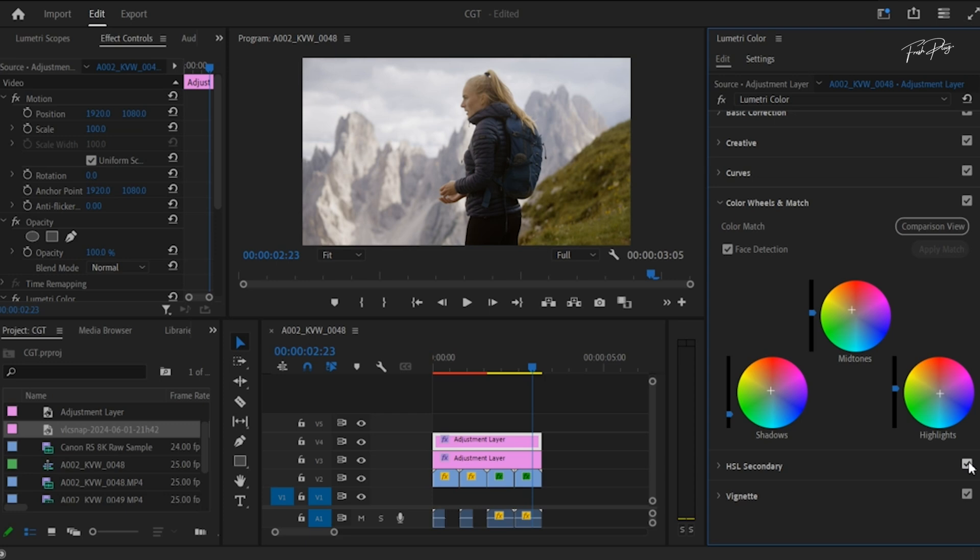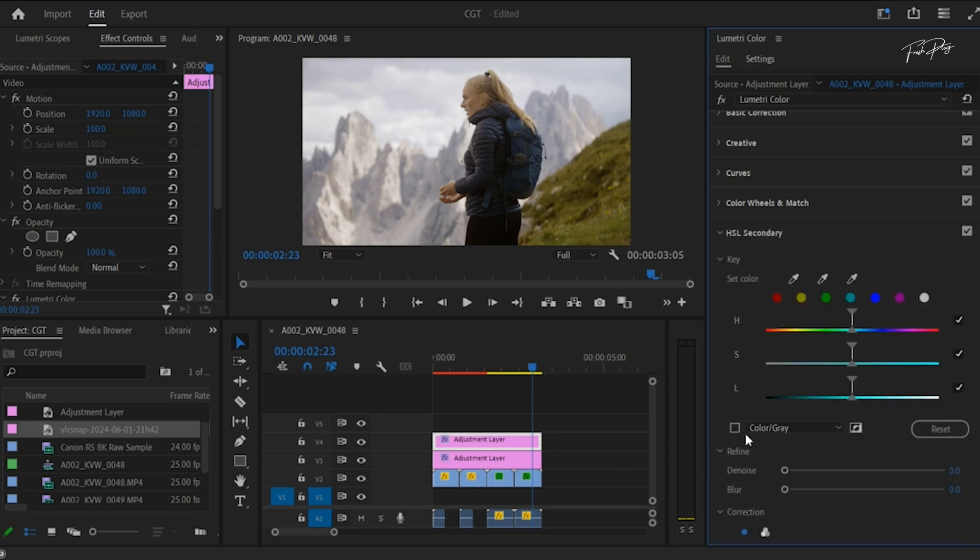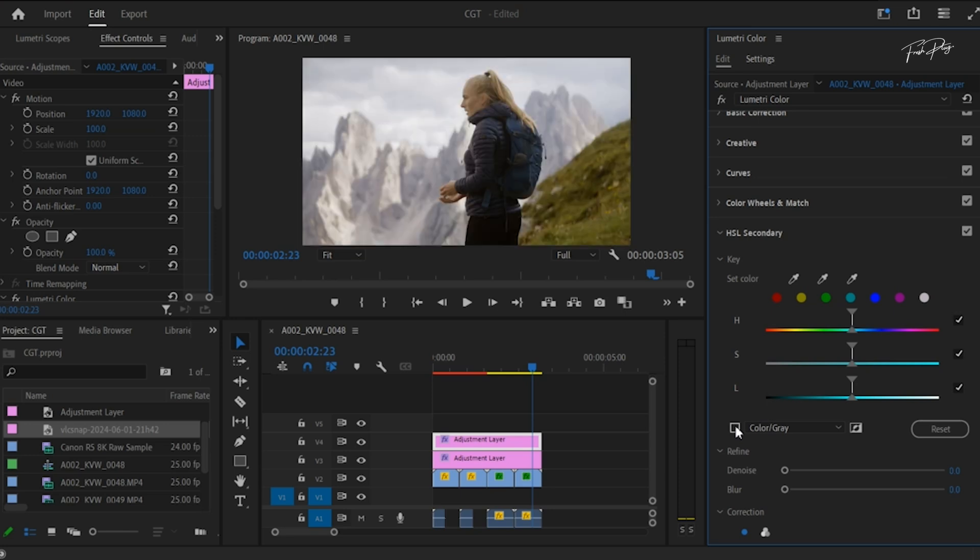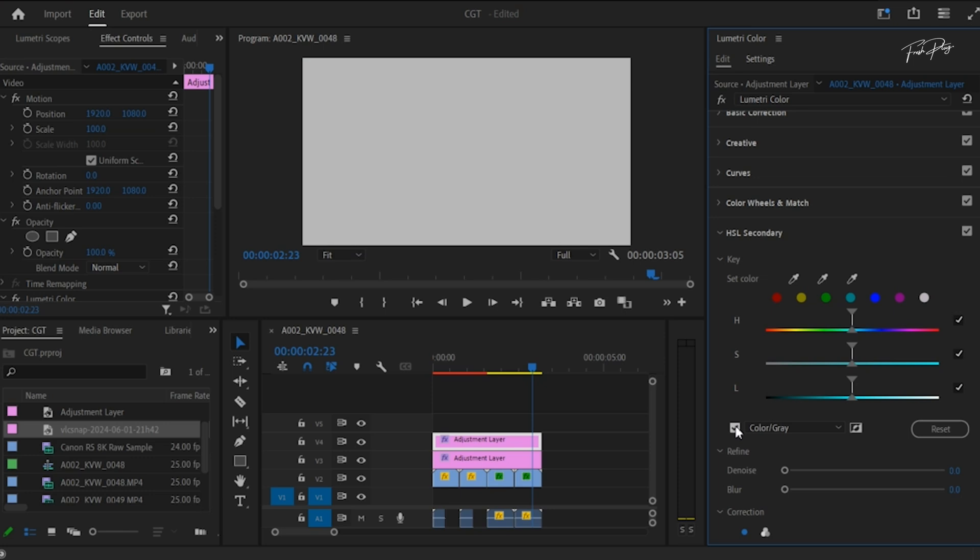Lastly, I'm going to show you a simple trick that will make your videos really stand out from the rest. Using the HSL secondary, we're going to make the subject or the actor in your video really stand out from the crowd. Make sure you have this selected.